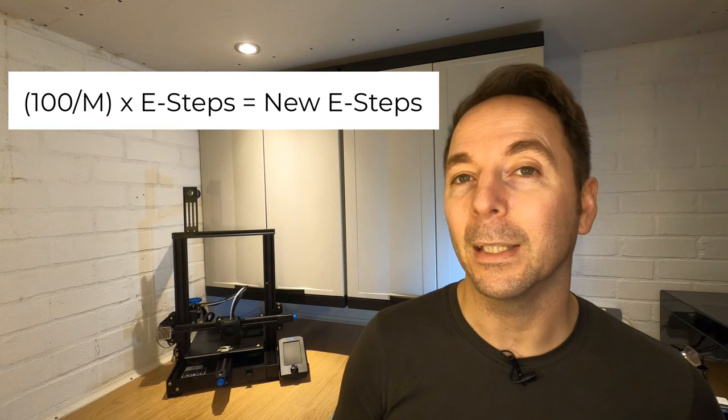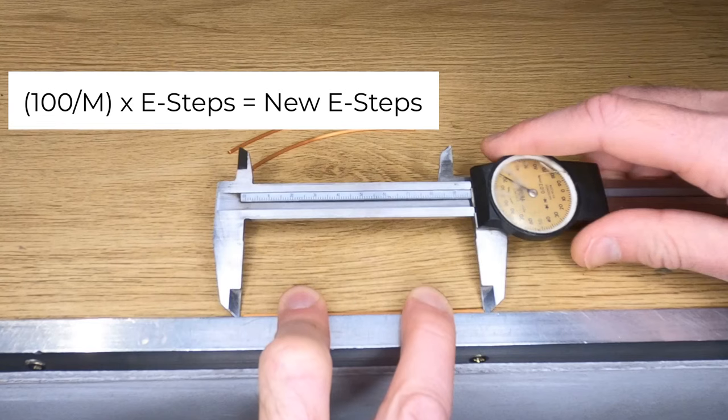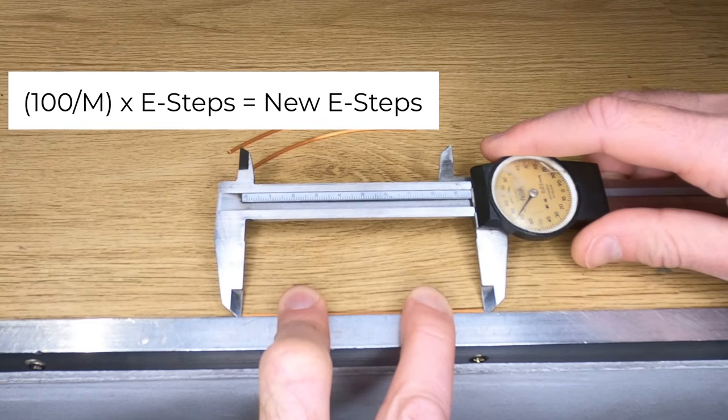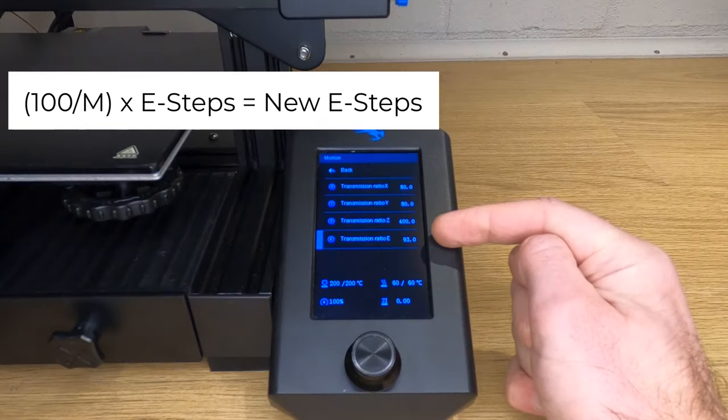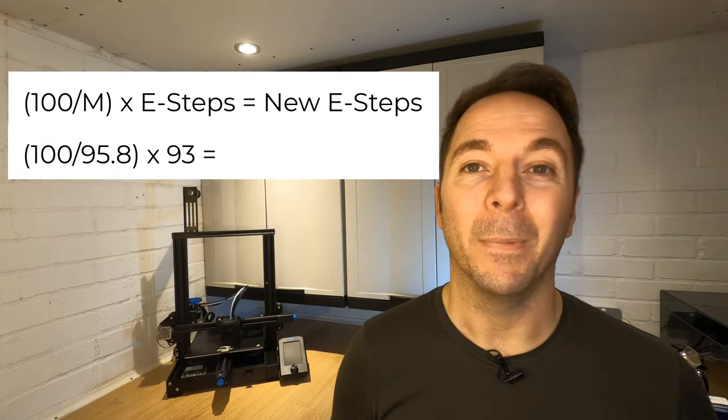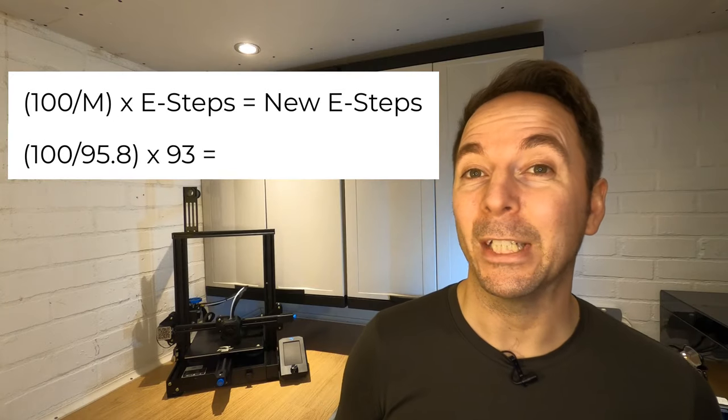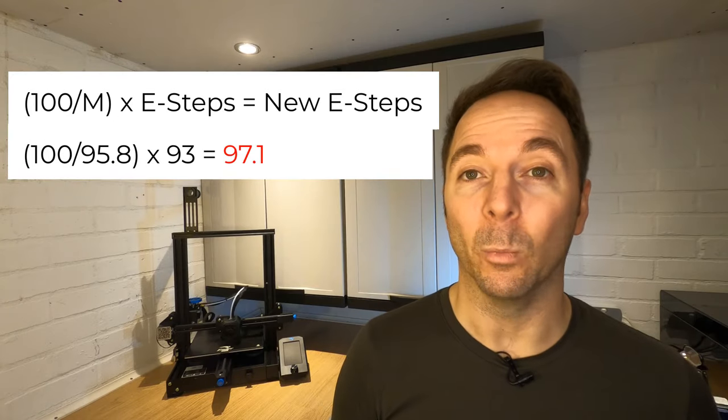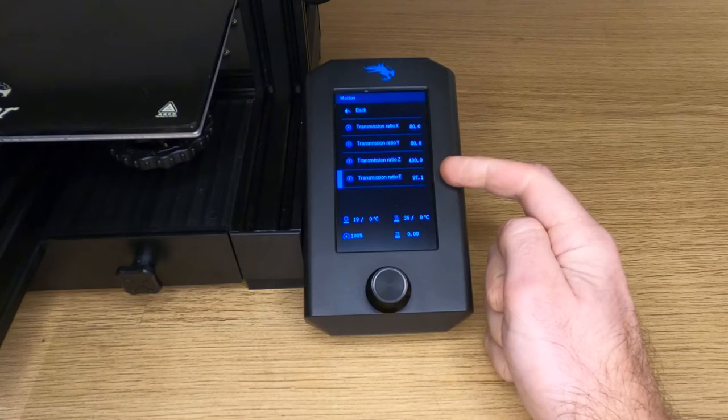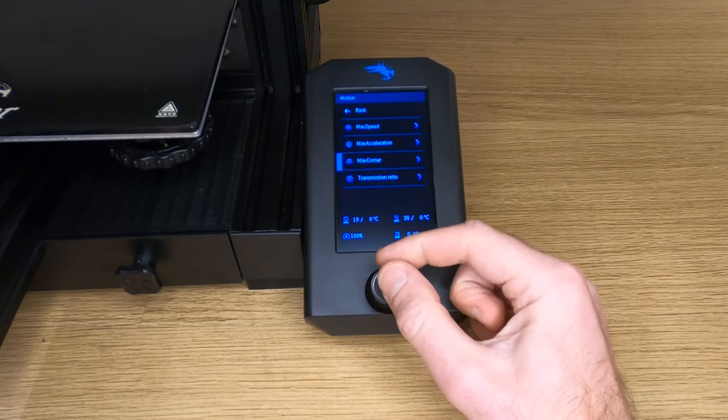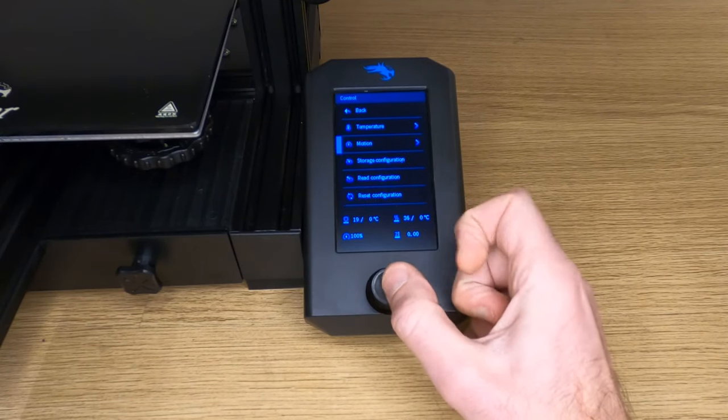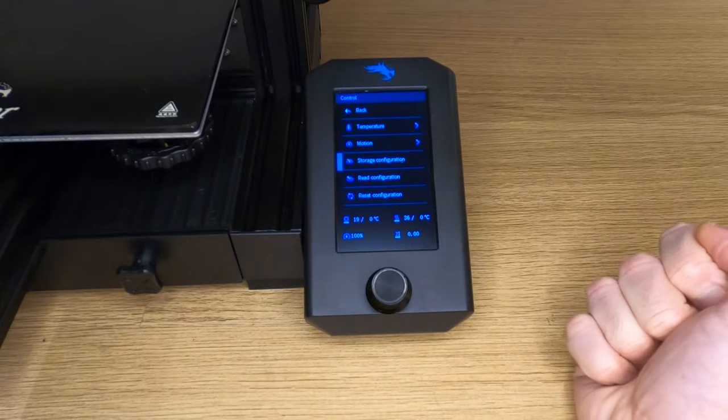Now we're going to use this simple formula to calculate our new E-steps. My measurement was 95.8 and my current E-steps are 93. My new E-steps or Transmission Ratio E is 97.1. Once you've put in your figure go back twice and then select storage configuration and you will hear a beep. This means that your new E-step figure is saved to your SD card.